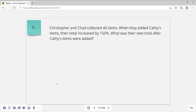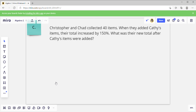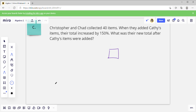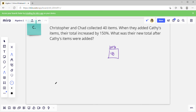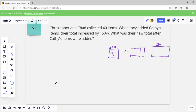One more: Christopher and Chad collected 40 items. When they added Kathy's items to their total, their total increased by 150 percent. What was their new total after Kathy's items were added? They have 40 items, which is 100 percent. They added 150 percent more, so they end up with 250 percent total. 50 percent is 20, so this 150 percent added is 150 percent. They're going to end up with 250 percent.